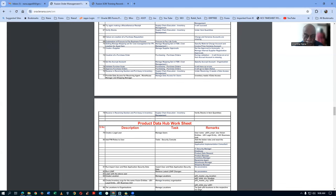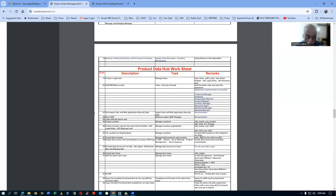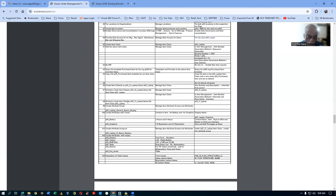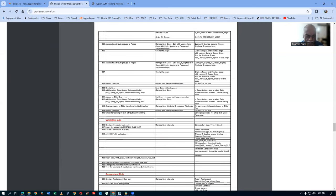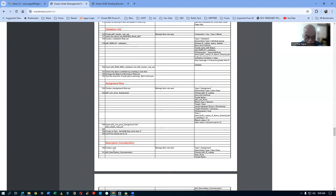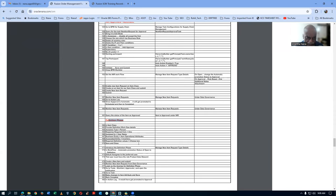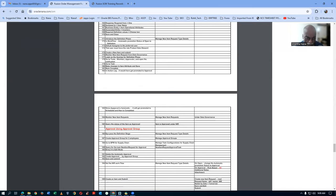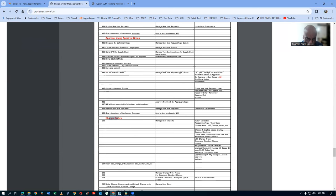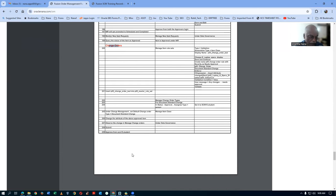After the basic setups we'll go into validation rules and assignment rules, then description concatenation. After all the basics, we go into approvals — NIR (New Item Request) approvals automatic — then the definition phase, approval using the approval loop, and finally change orders. Import maps will also be covered, even though I learned about them late and they are not written in the agenda. There will be plenty of information covered.